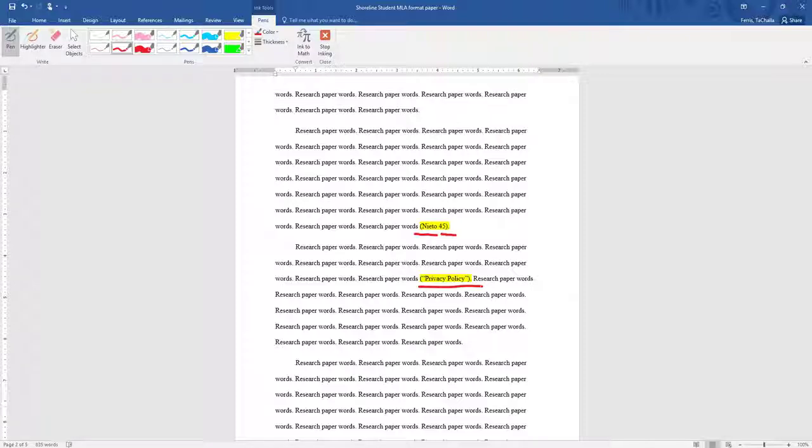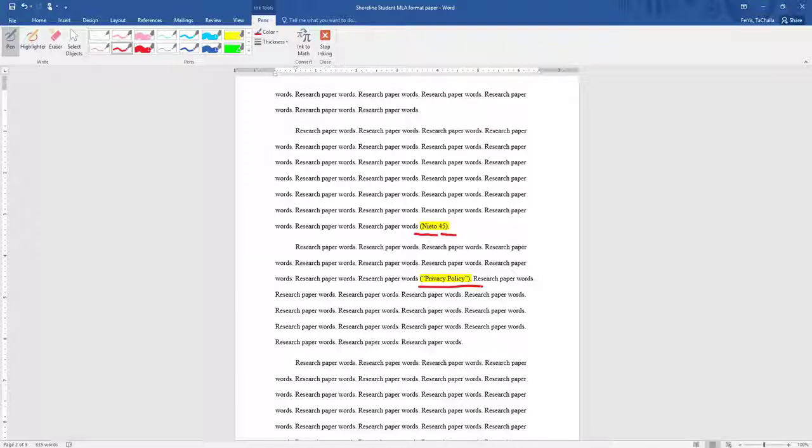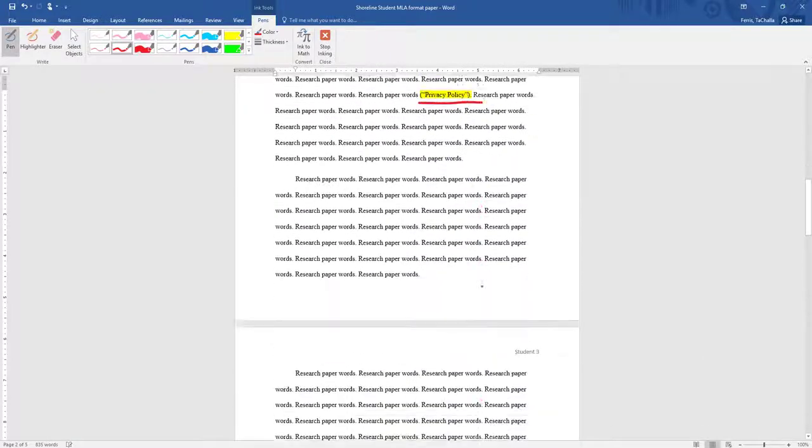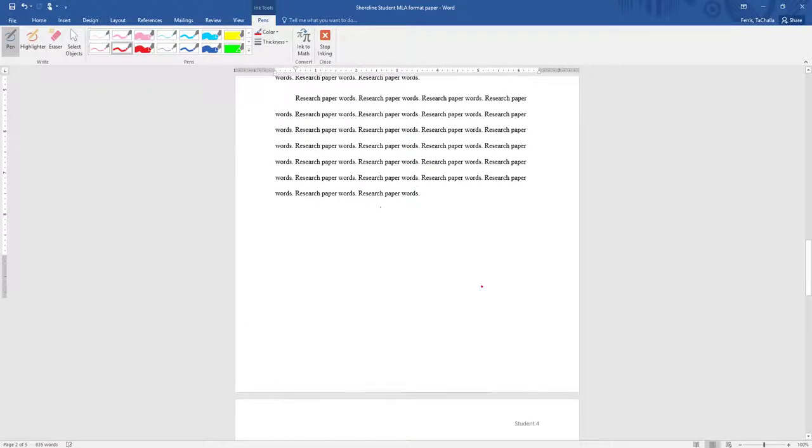And because it's an online source, not all online sources are going to mention a page number, so we'll skip it. So that in-text citation where there isn't an author included, there isn't a page number, we're just going to have the title of the source in quotation marks. That's the proper way to cite it in parentheses.